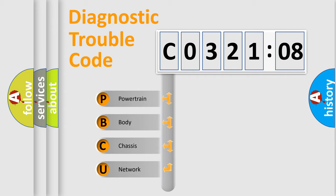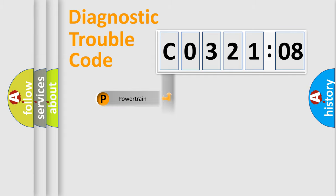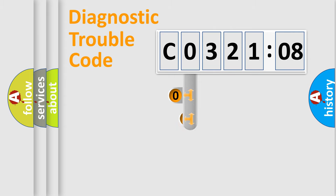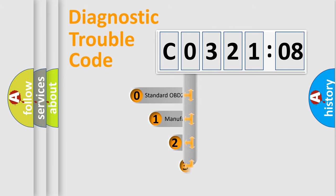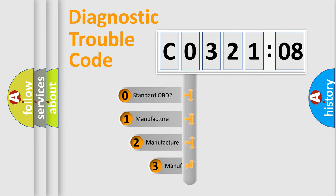We divide the electric system of automobile into four basic units: Powertrain, body, chassis, and network. This distribution is defined in the first character code.